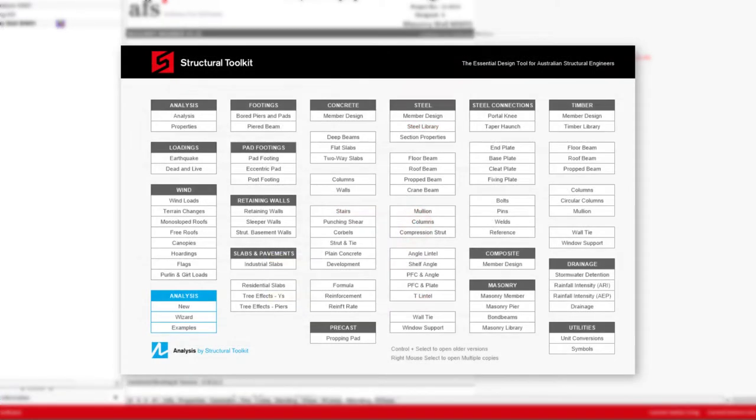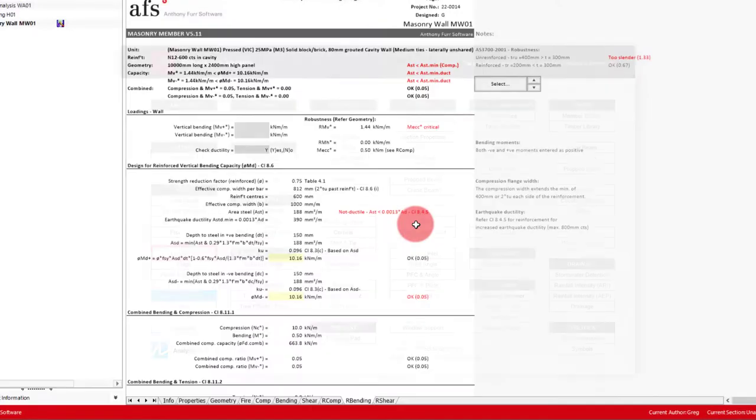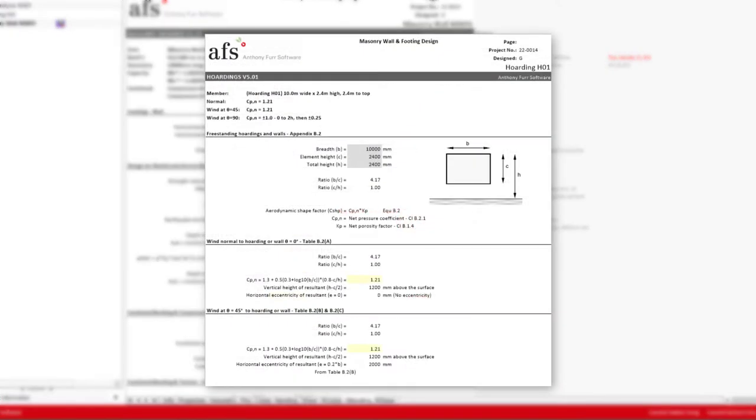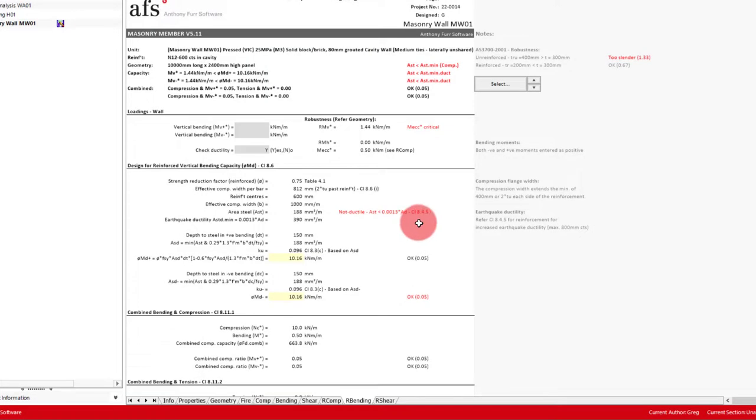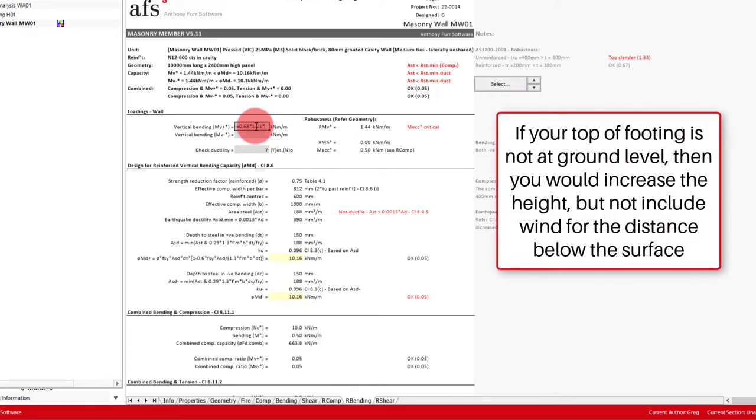A shape factor for a free standing wall can be obtained from the hoardings module. If we were to enter the dimension of our wall, we would arrive at a CPN of 1.21. So in our moment cell, we'll put 0.68 times 1.21 for our wind load, multiplied by the height of the wall to the power of 2, divided by 2.